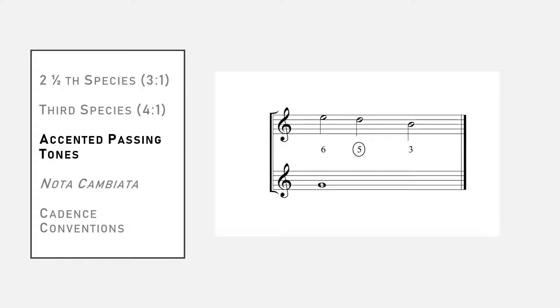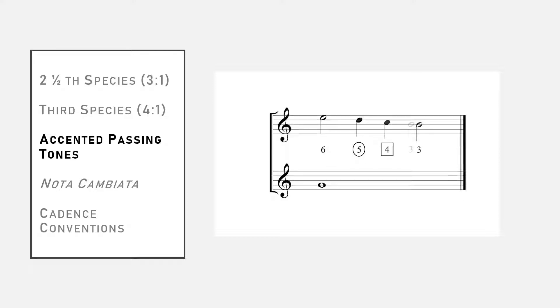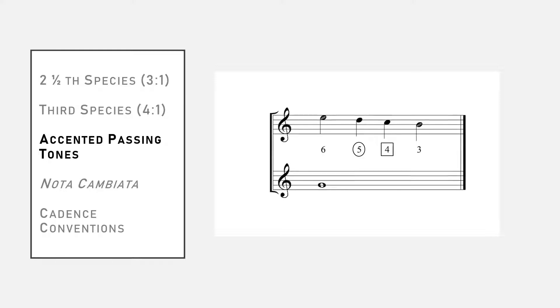And so, unlike previous passing tones, this one will have a metrical accent. Let's add the diminution between the leap from D to B in the counterpoint. And now, with the diminution added, let's equalize the note values into quarter notes. And now we have a measure of four to one counterpoint with an accented passing tone on beat three.